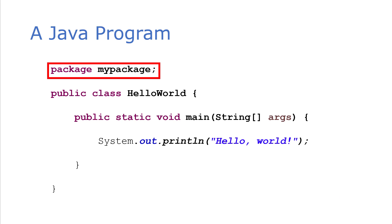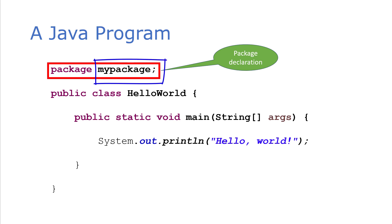So the first thing you see in your Java program is the package declaration, and that tells the compiler what package this particular source code is a part of. You can have multiple packages in an application. The package is just a way for you to organize your code.